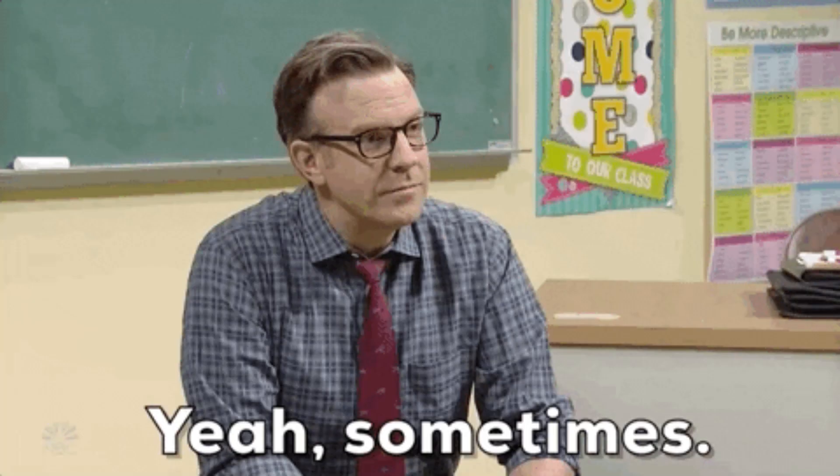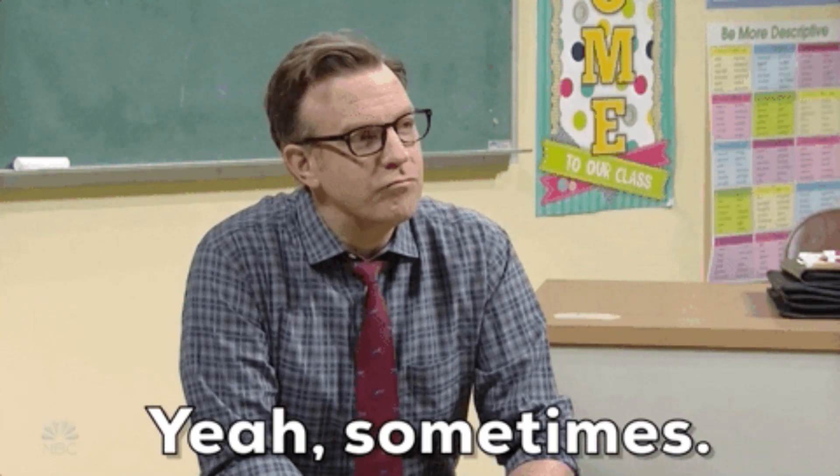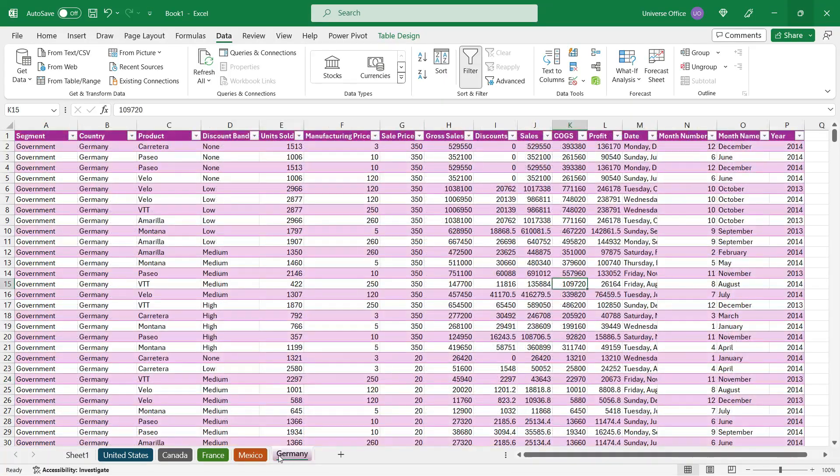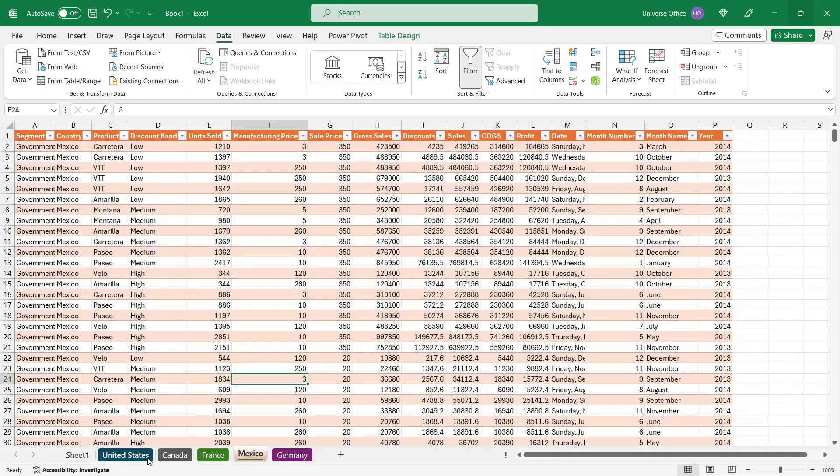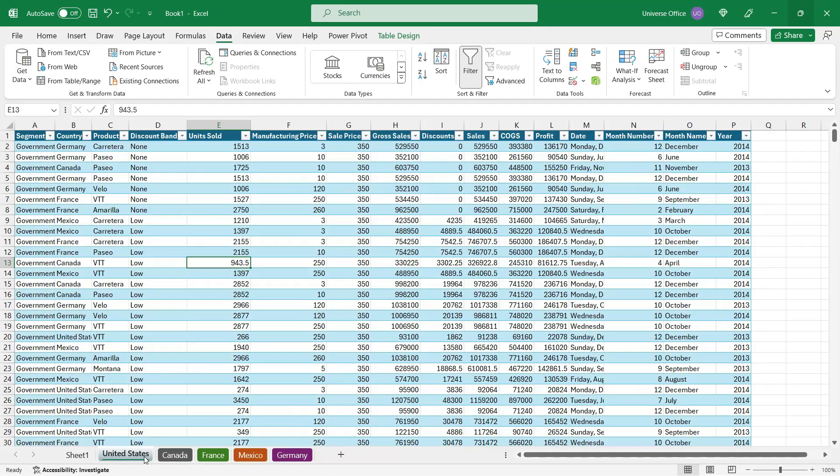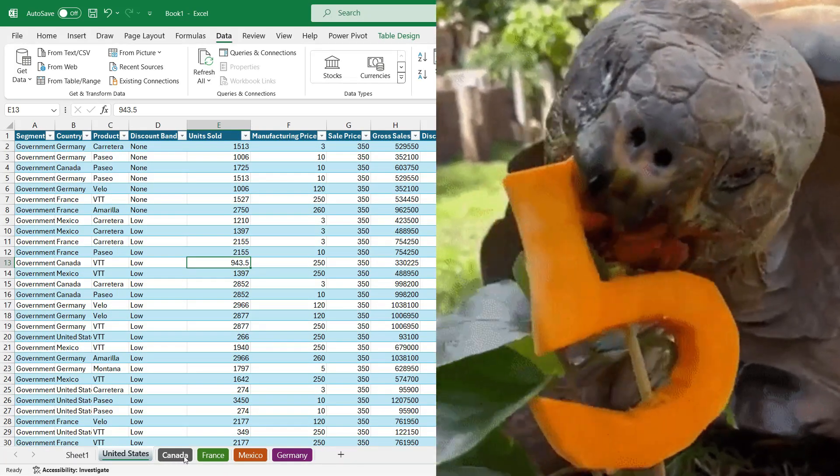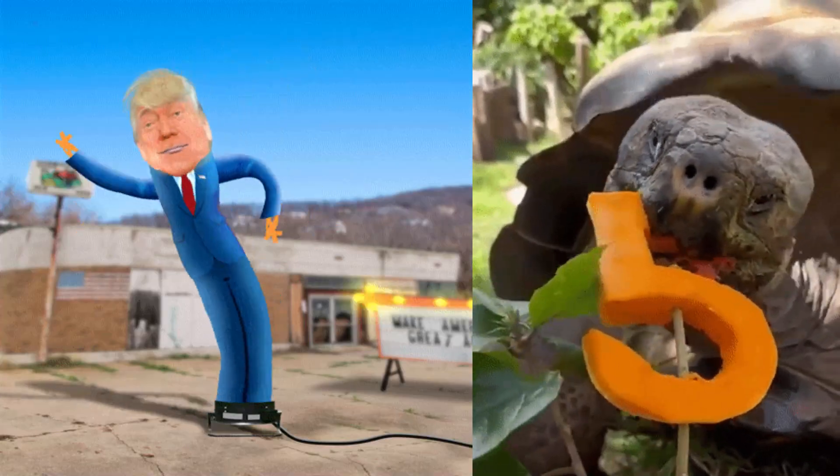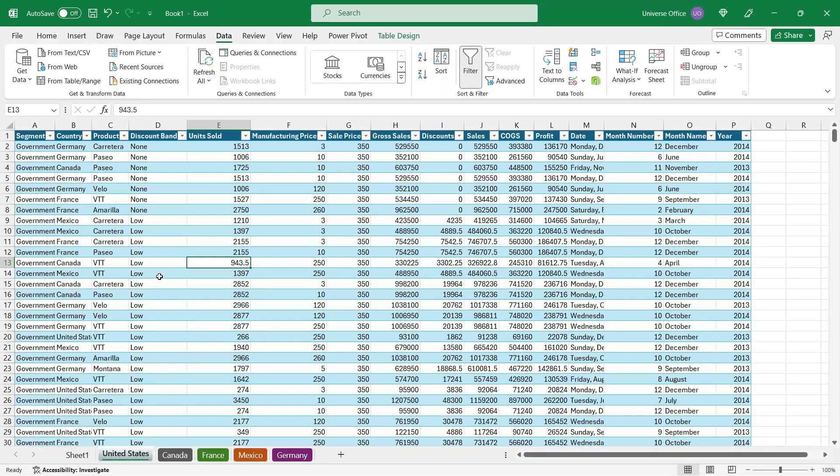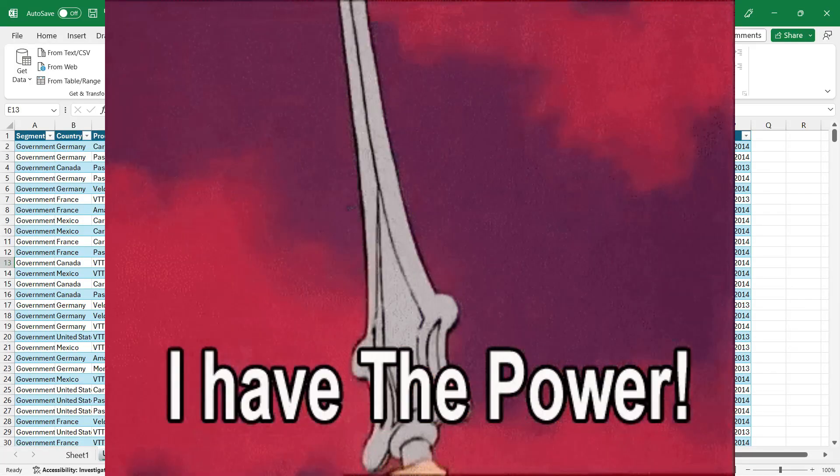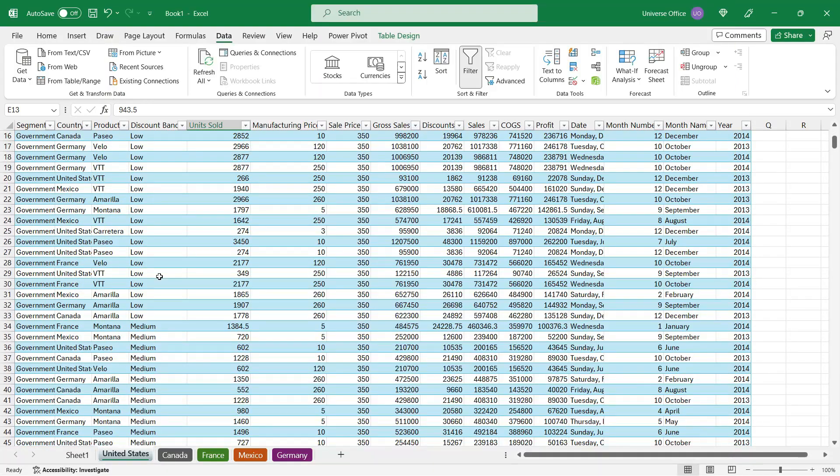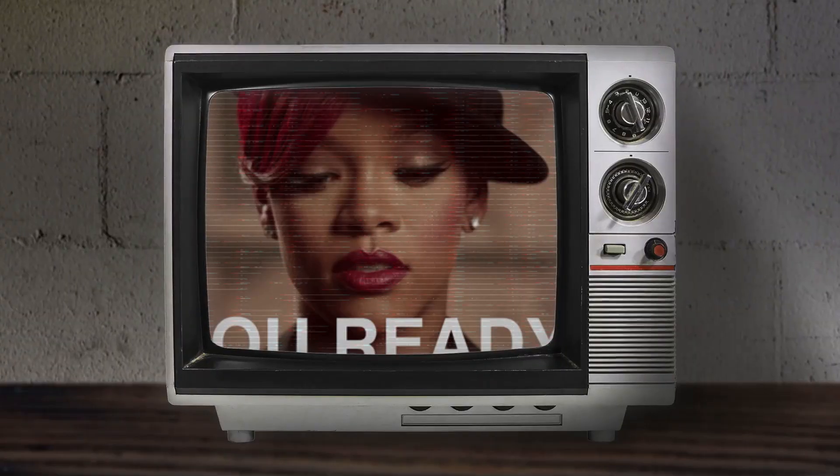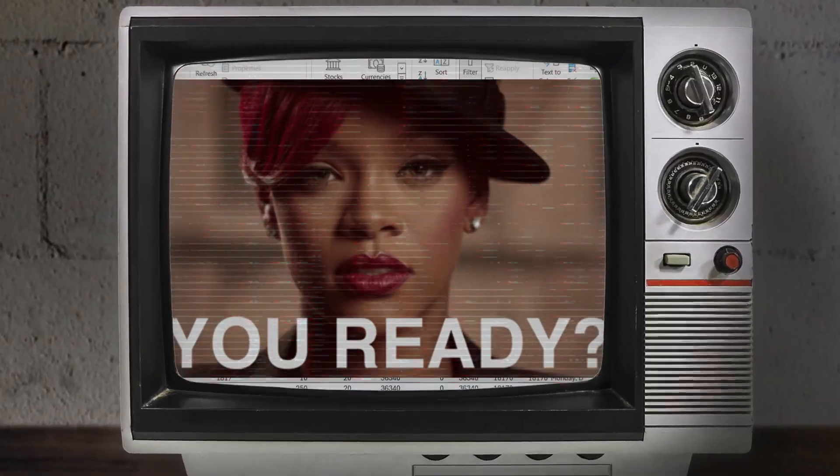Sometimes we end up with a bunch of worksheets in a workbook including a lot of tables. In today's example, I have five different sheets with sales data from different countries. What I want to do today is create a dynamic list of those tables I have created in my workbook so far.